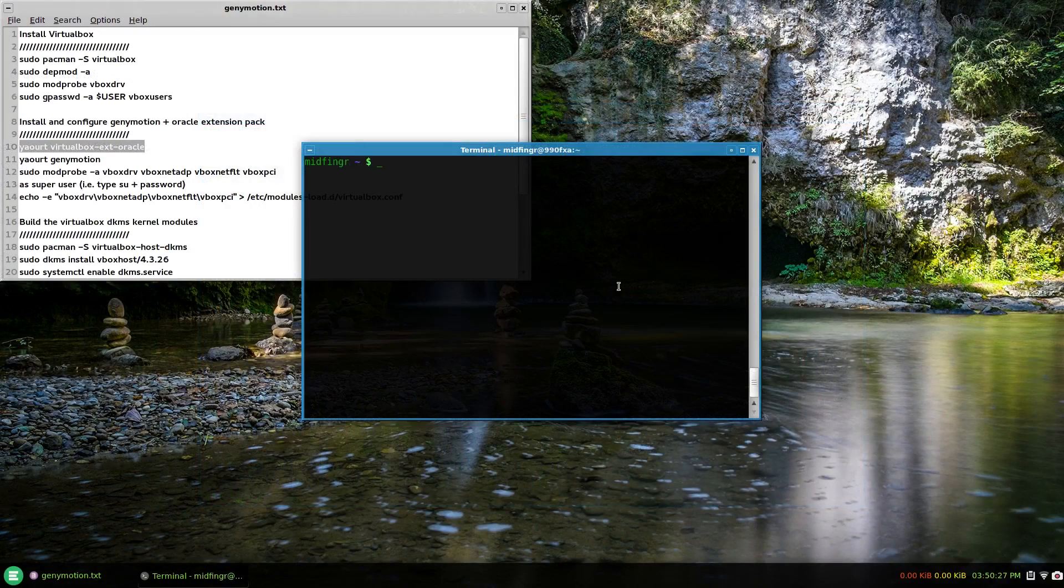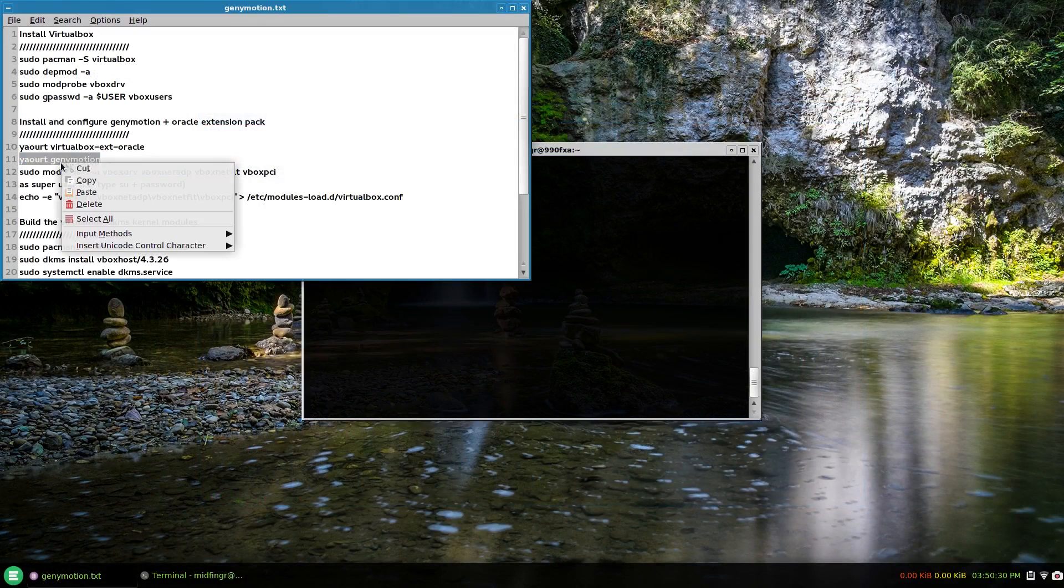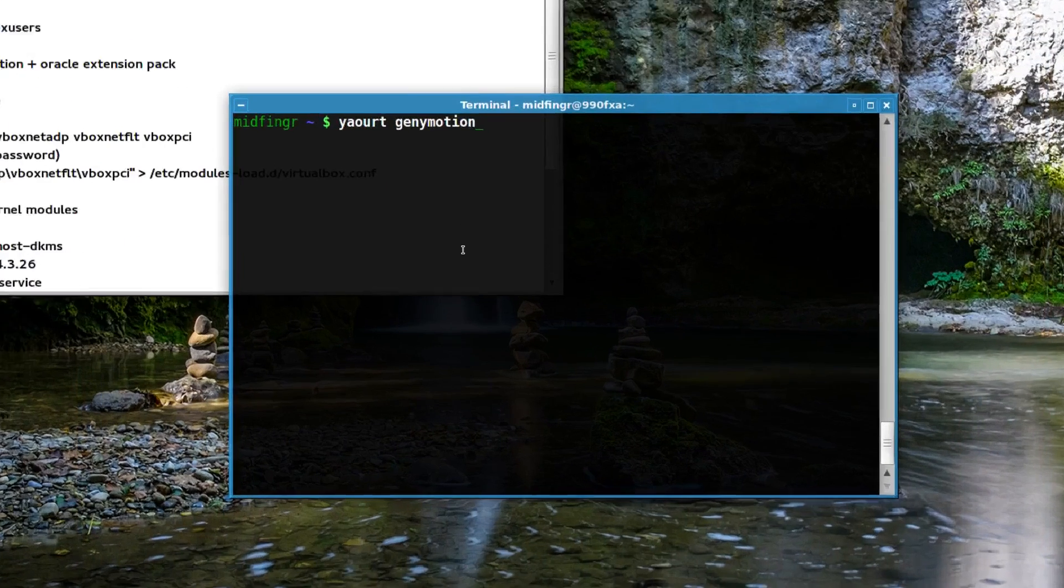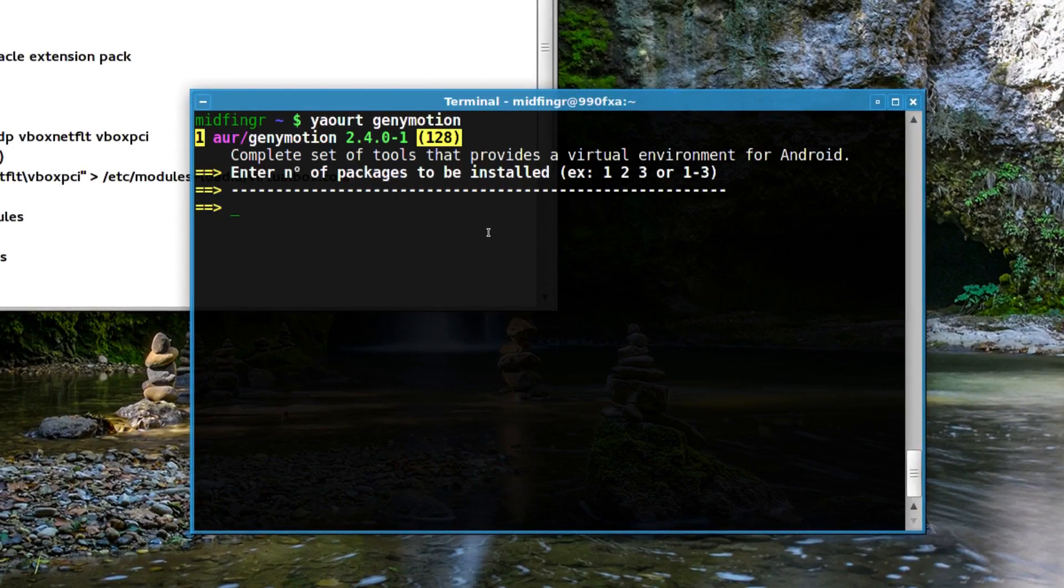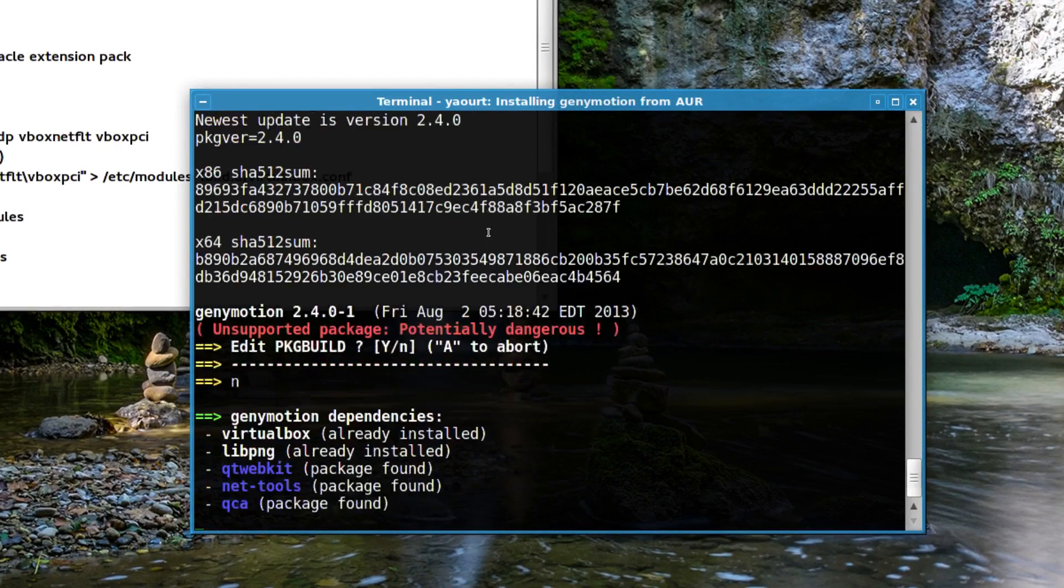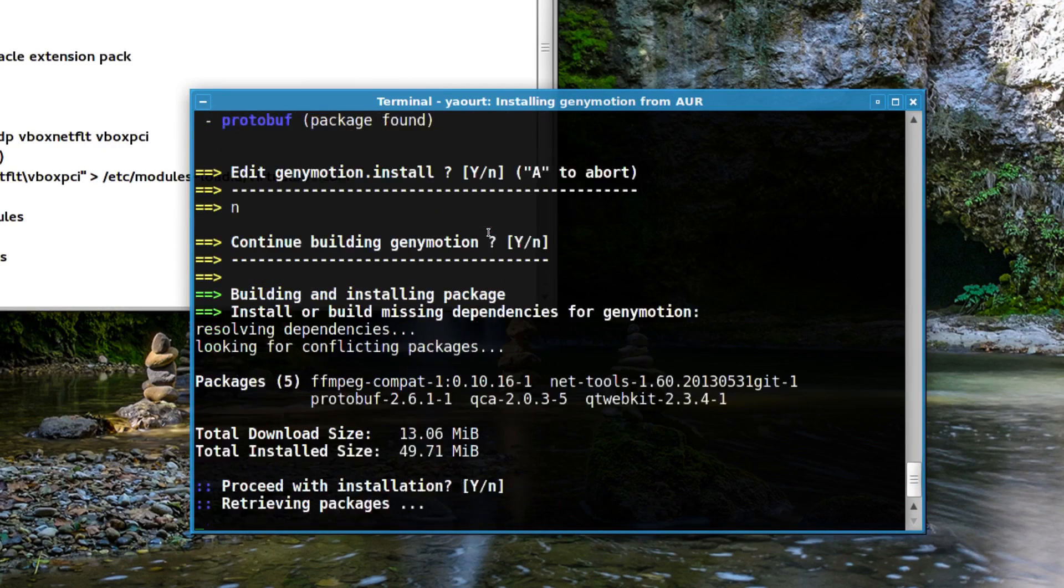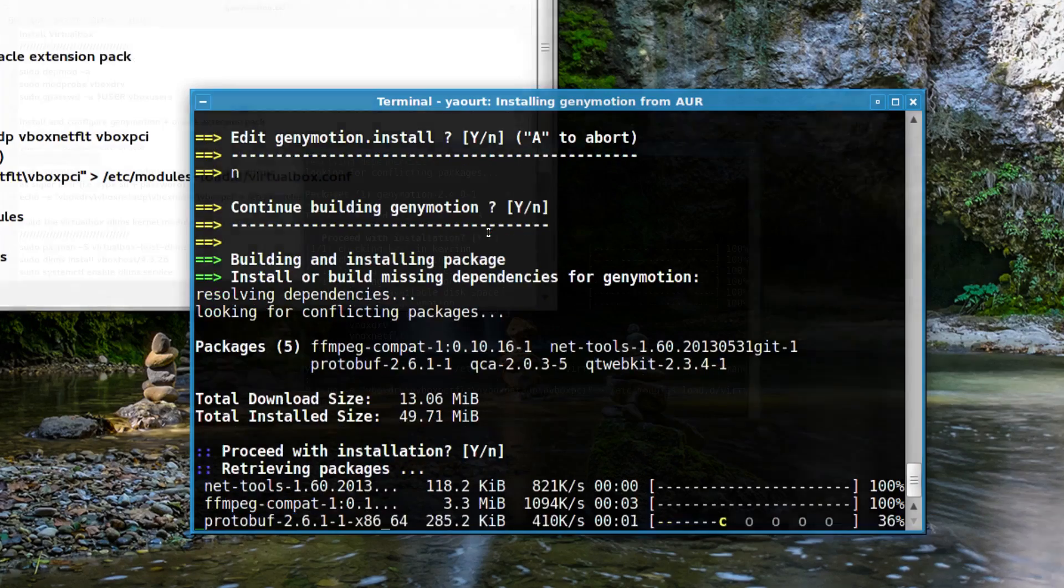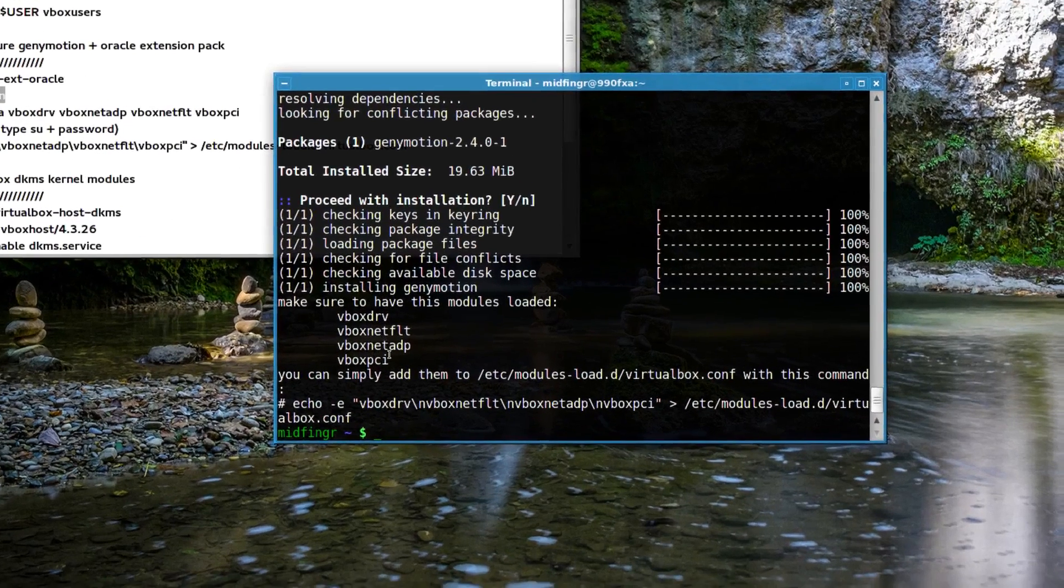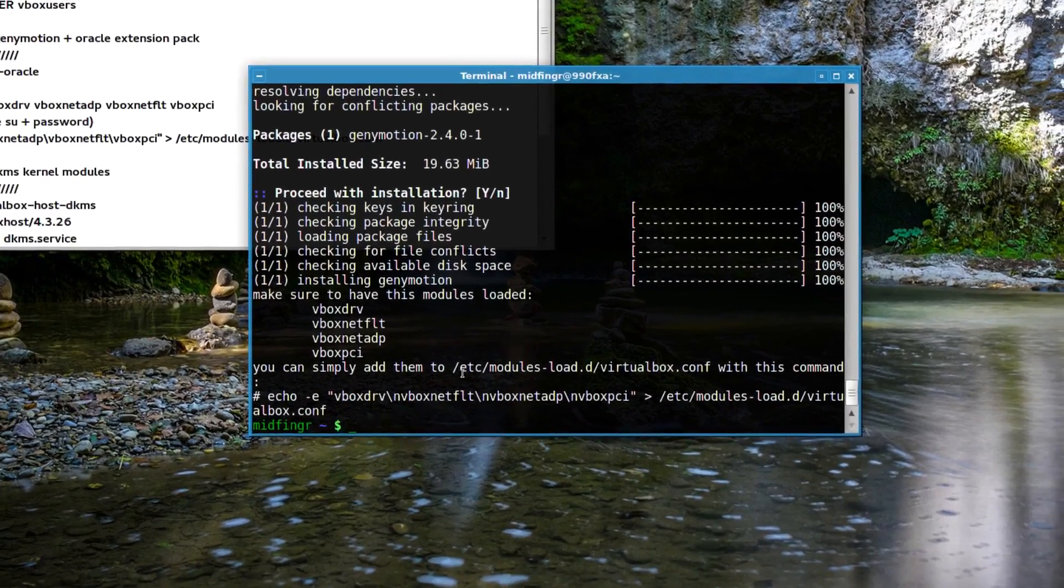Let's move on to installing Genymotion from the Arch Linux user repository. I'll paste that in, press enter. Just one entry again, so press one. Same thing - edit if you wish and continue downloading and maybe some compiling. It gives you the instructions right here in the terminal to have these modules loaded - there are four of them.